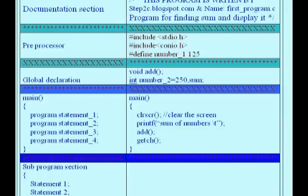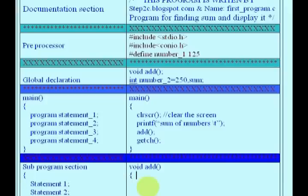Printf, clrscr, getch are library functions. Main is a special user-defined function. Add is an example for user-defined function.